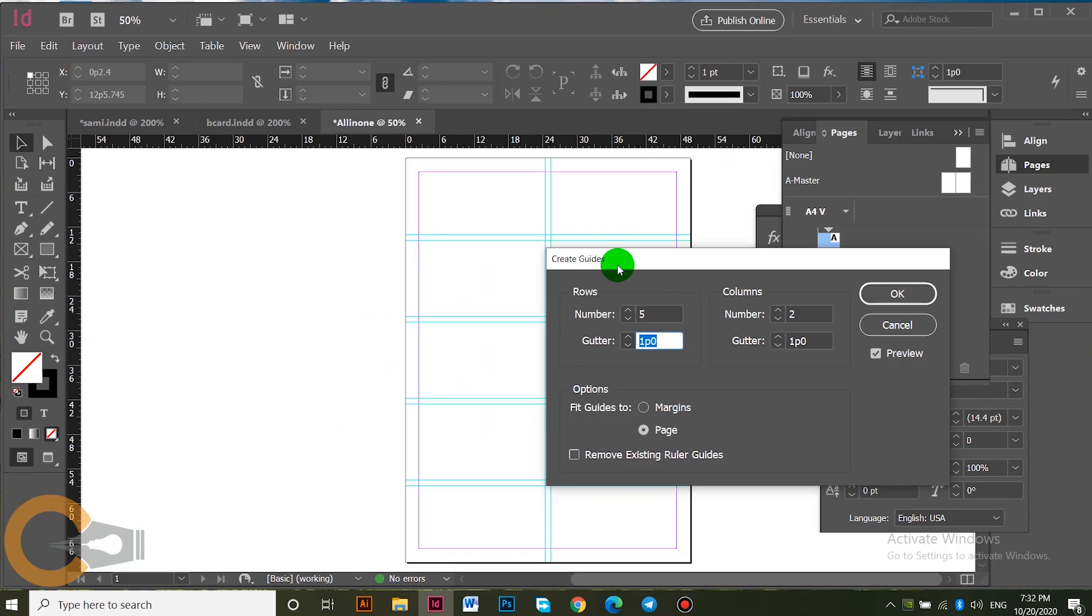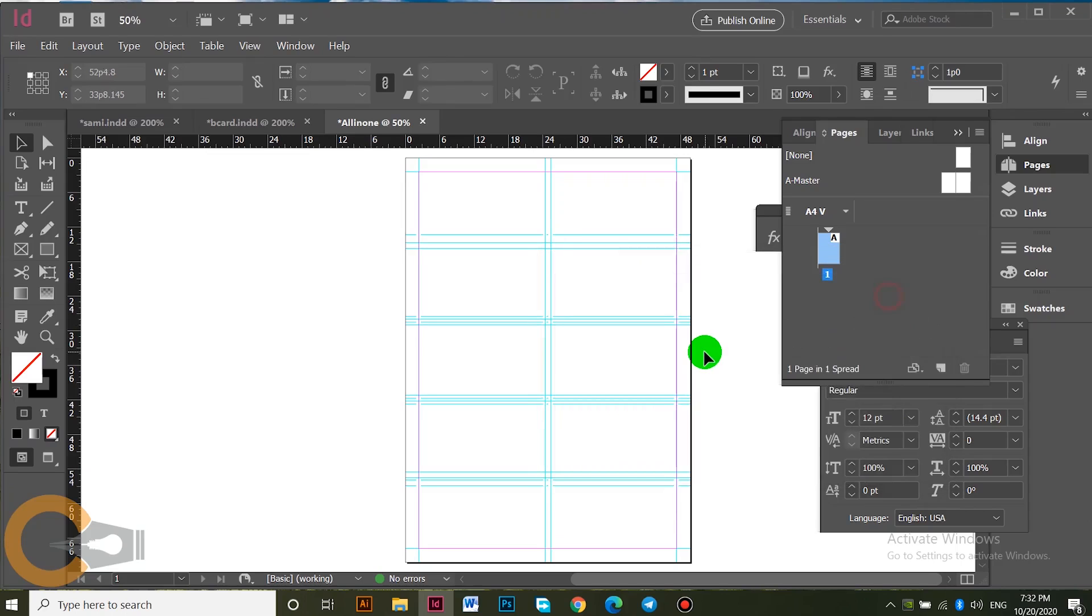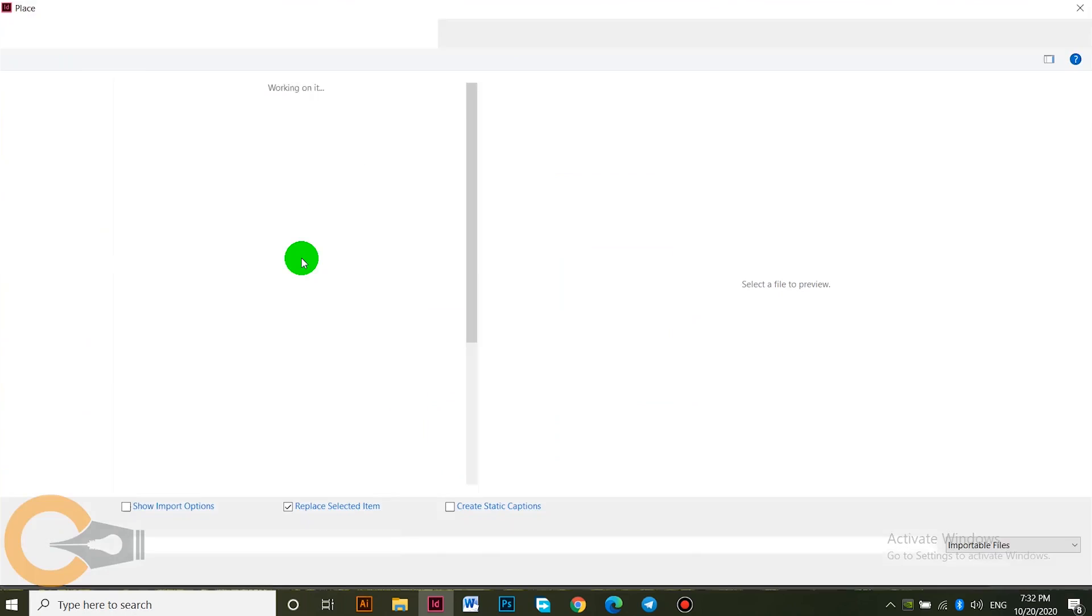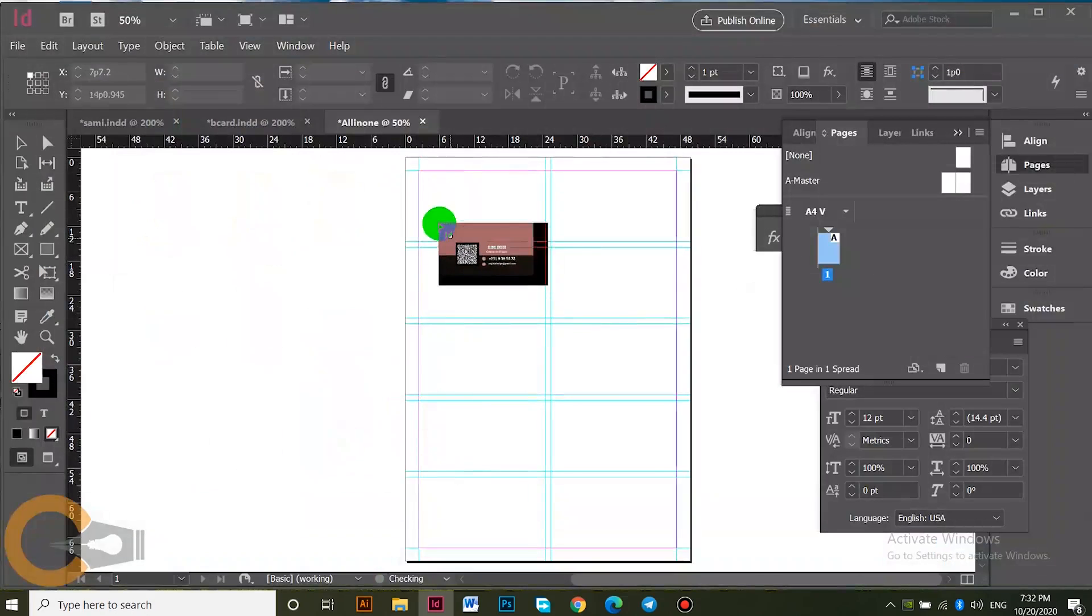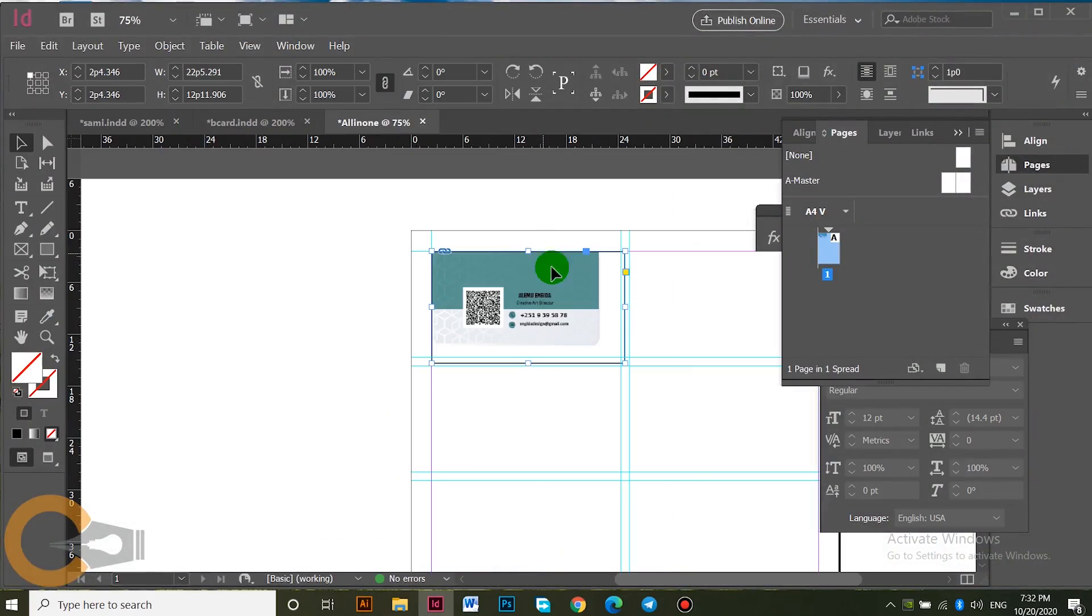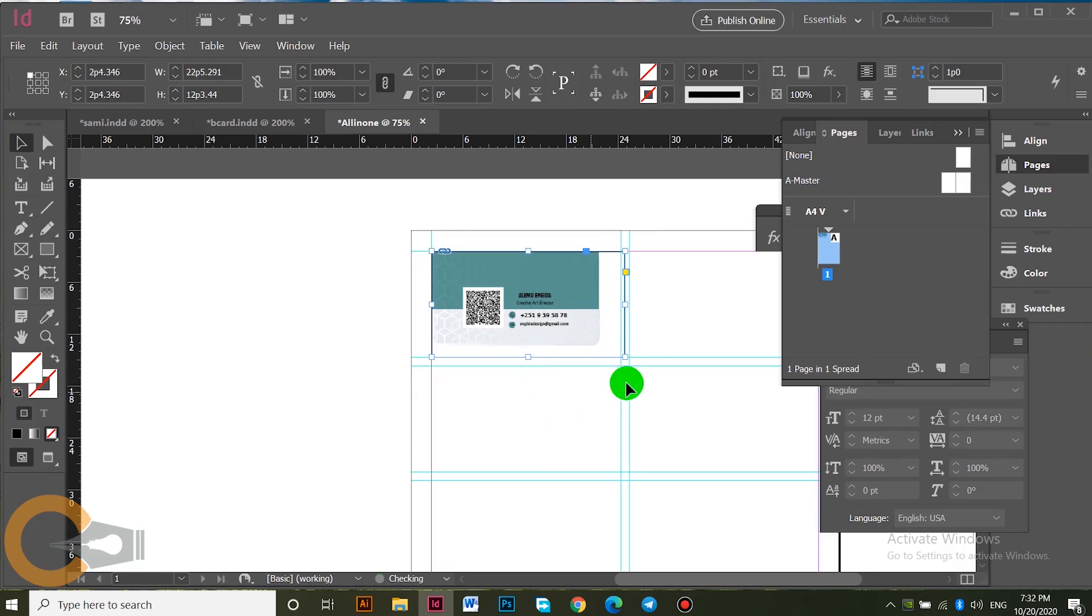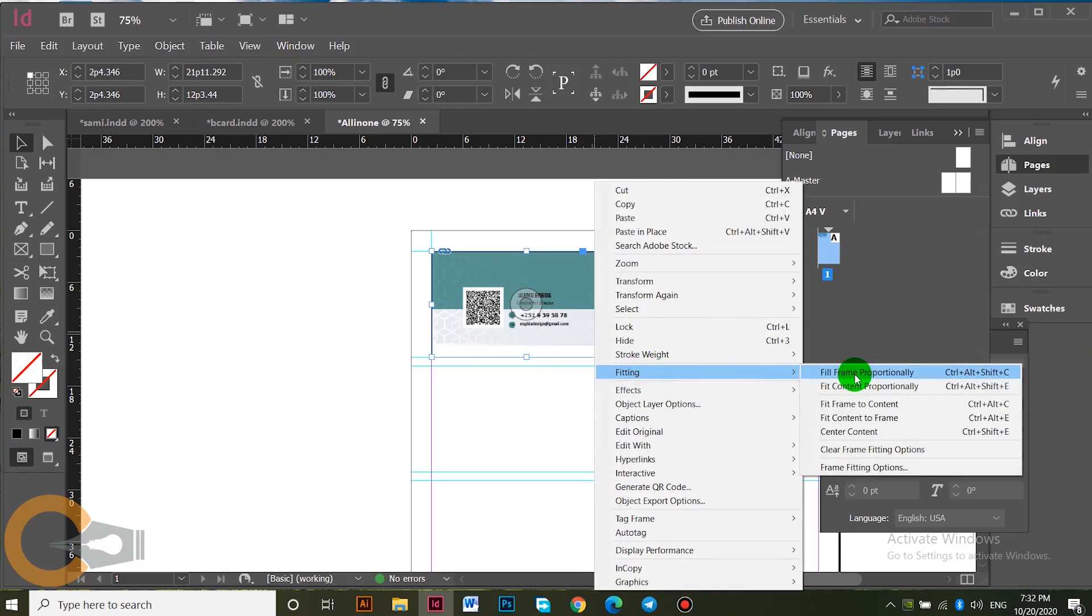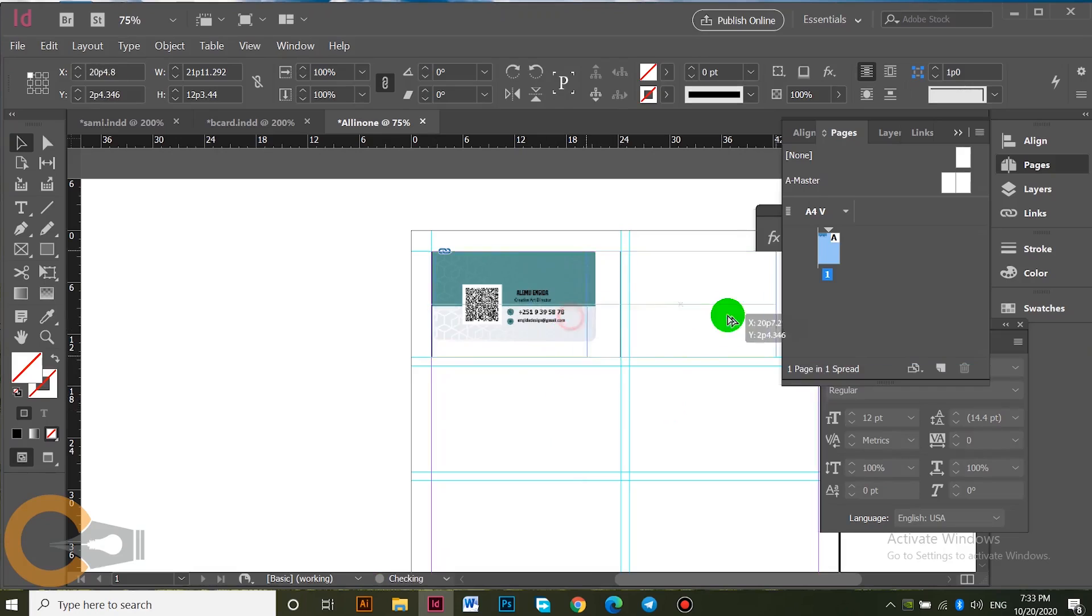The margin is at one on the page. You can use this technique, smart guides. Then File, Place, business card. You can place it, it just fits. Nice, this technique. Then right-click, fit to the frame proportionally.